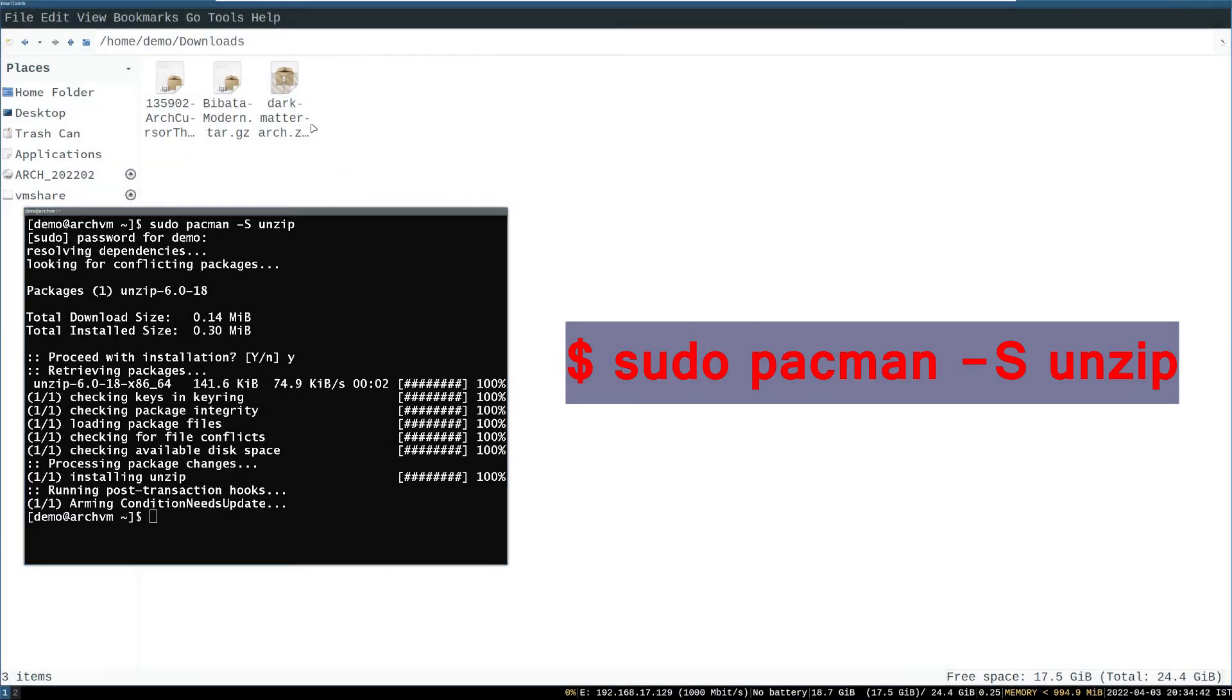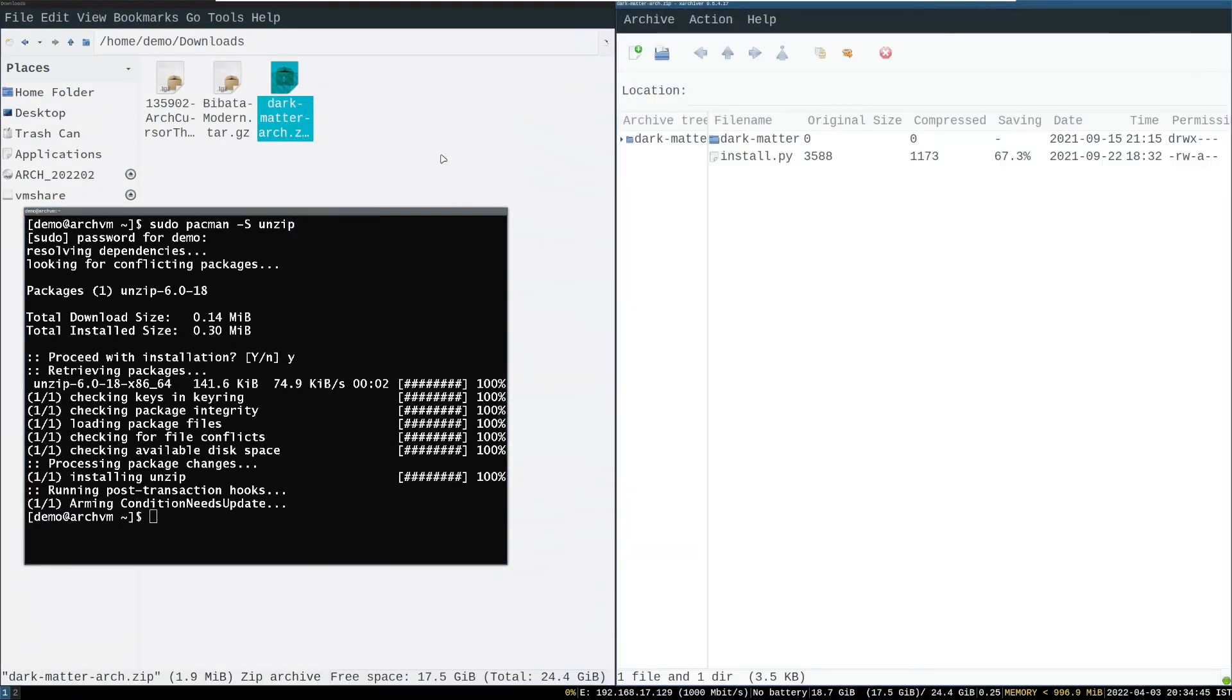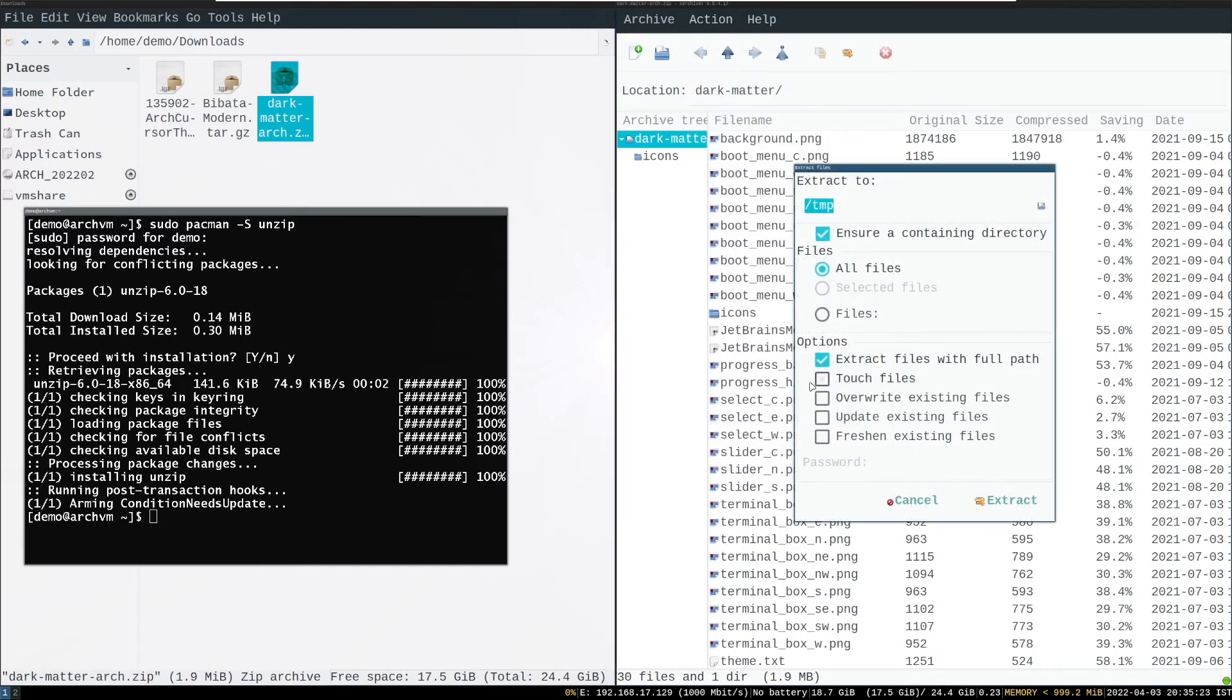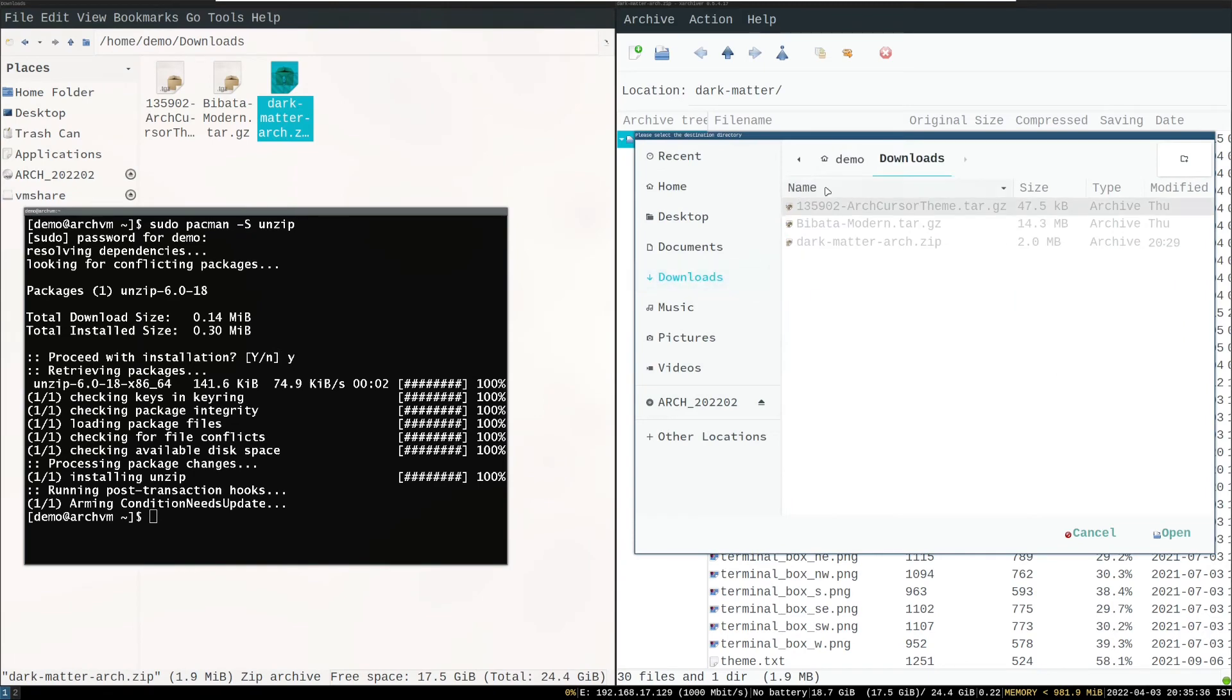Now right click on zip file and click open or archive. Now click action menu, then click extract, then choose your directory, then click extract.